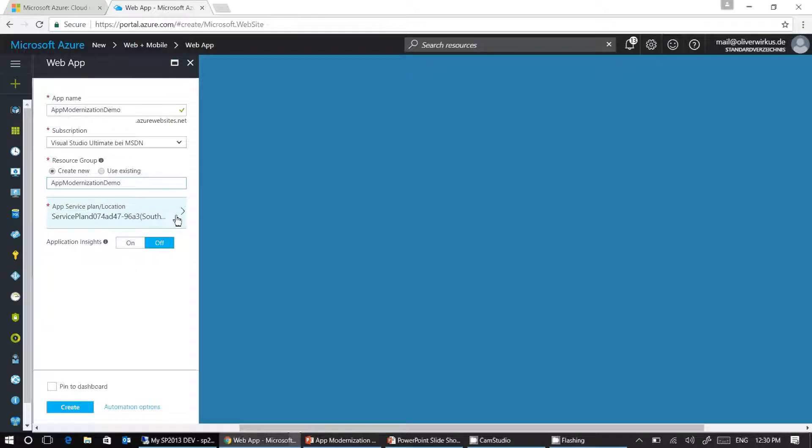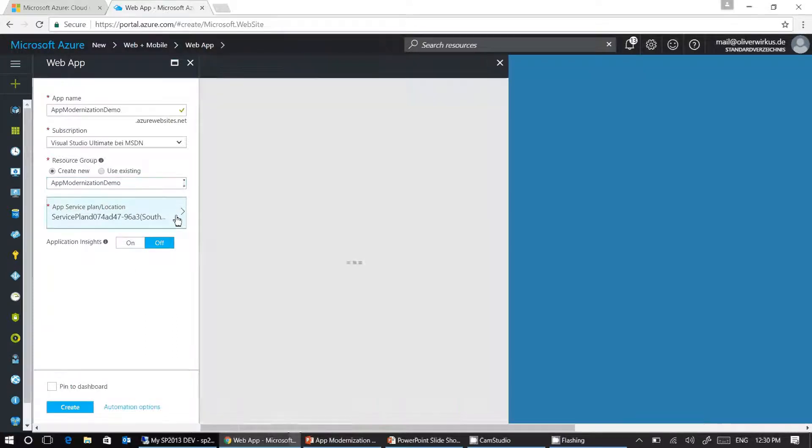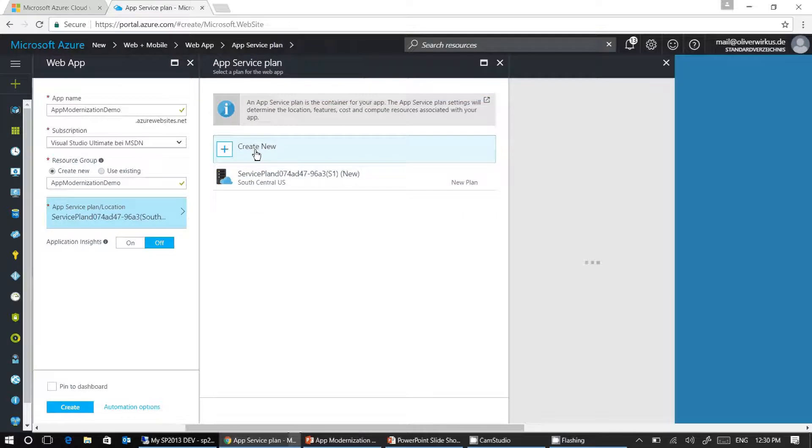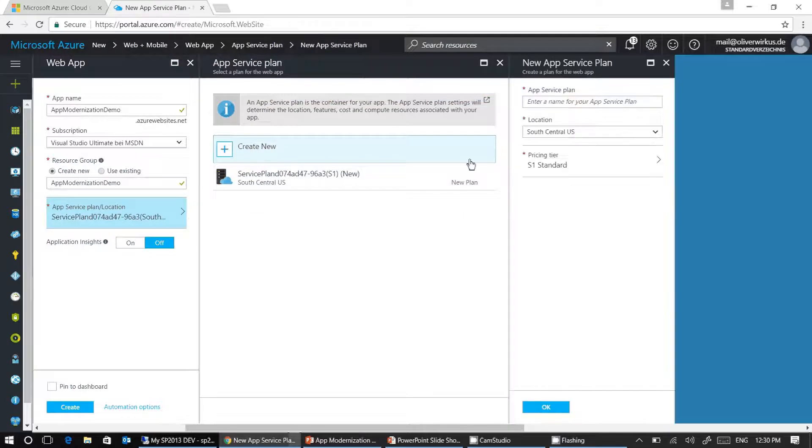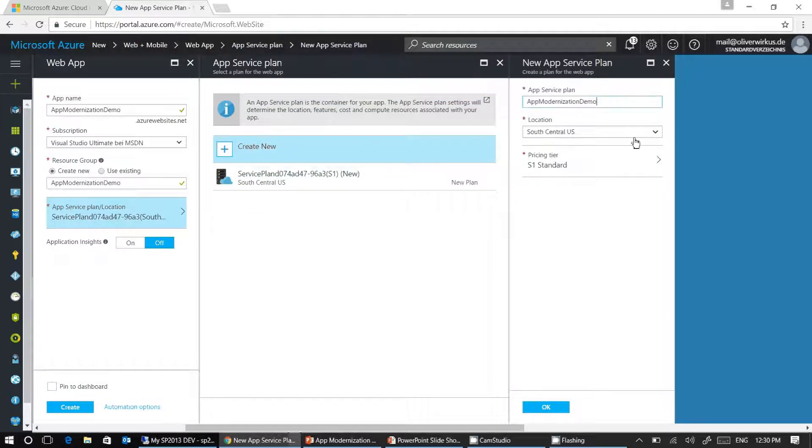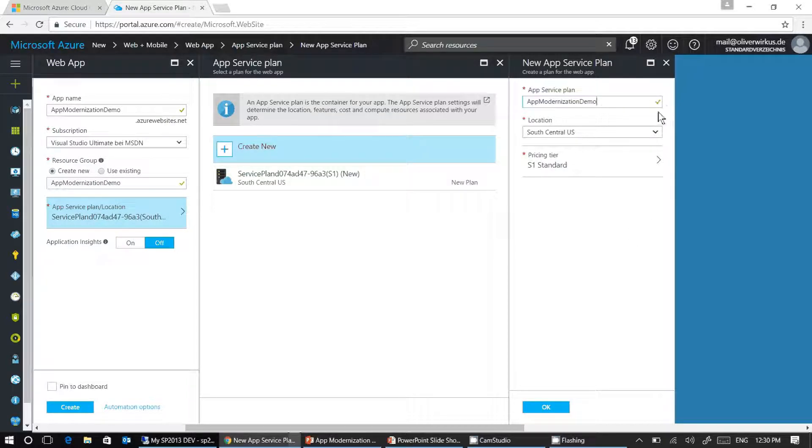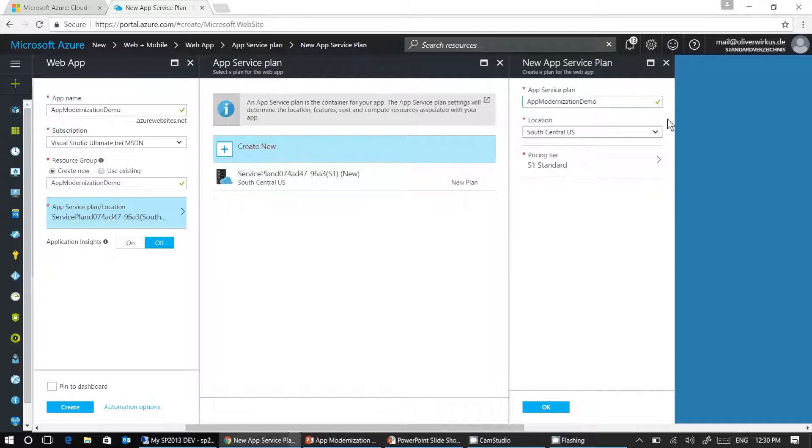Step four is I need to create a service plan. I'm creating a new service plan here. The service plan needs a name and I give it the same name, app modernization demo. As you can see here on the green check mark, this name is accepted.